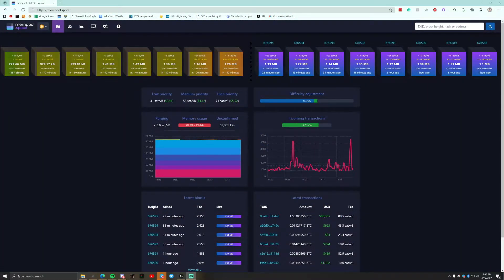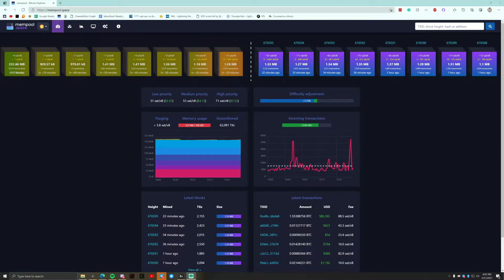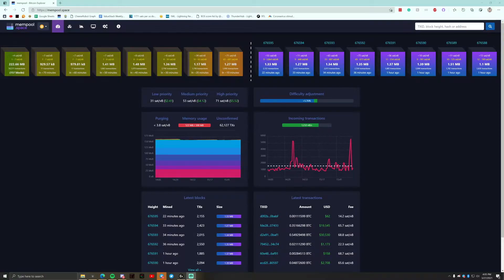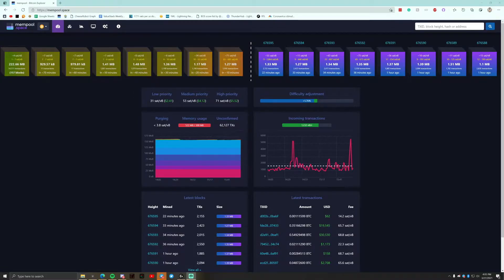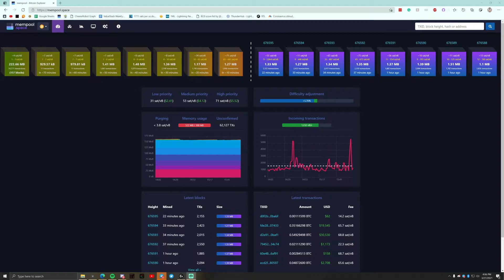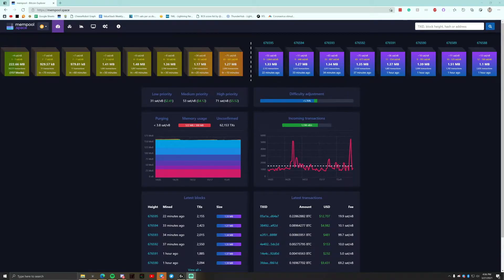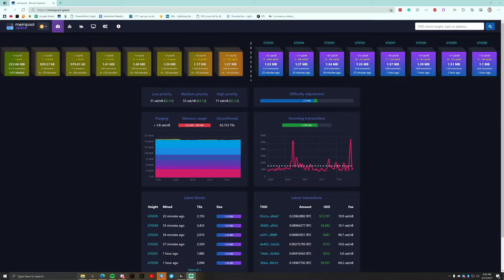Alright, so here we are in mempool.space. Now you can use mempool.space if you don't have your own full node hosted. Otherwise, if you have something like a get umbral node, you can bring up the self-hosted version. But in this instance, we're going to just use mempool.space.